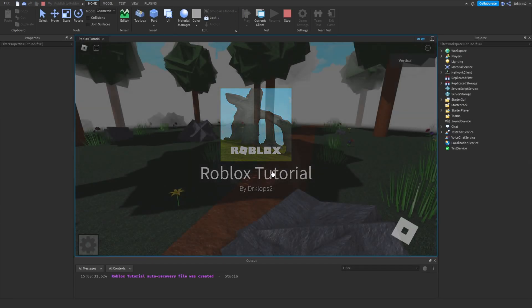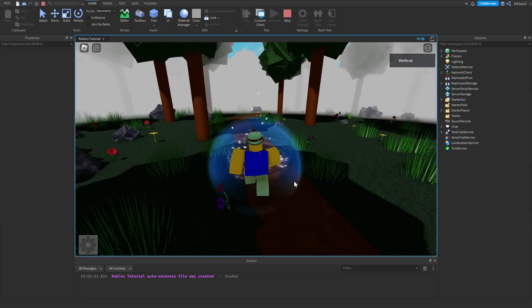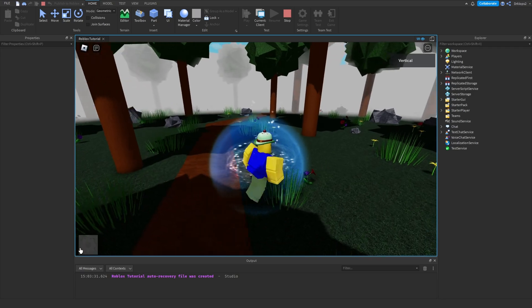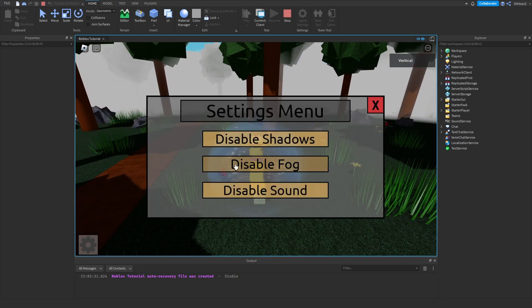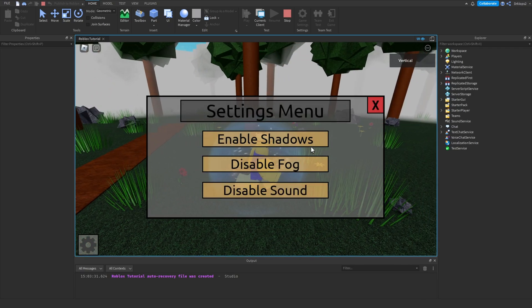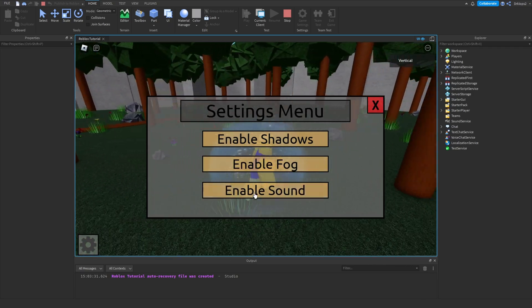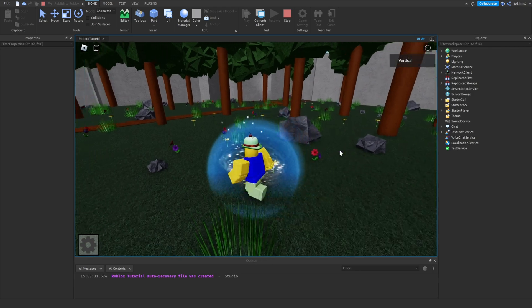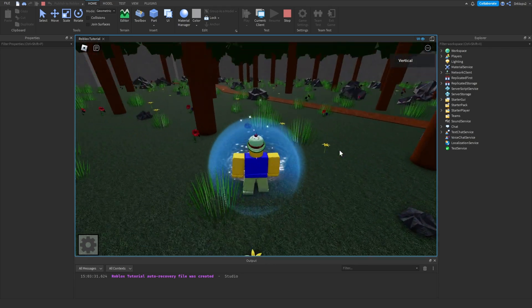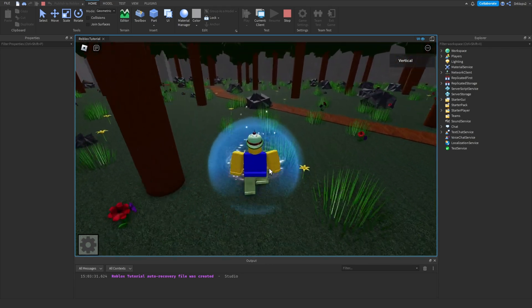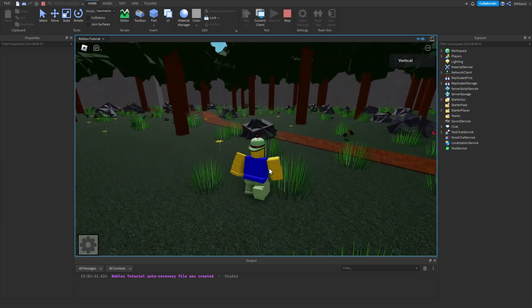And now, as you can see, this should be all done. We can disable our shadows, disable our fog, and disable the sounds. And just like that, you have made a settings menu. Very simple.